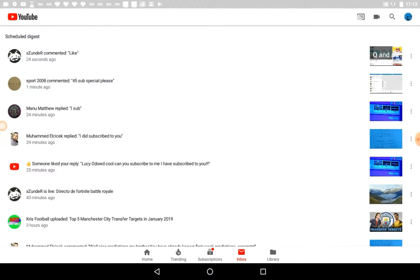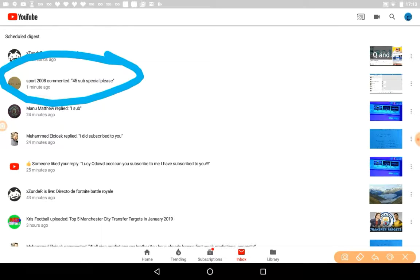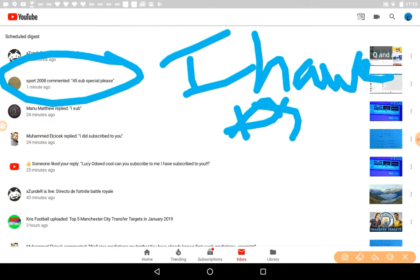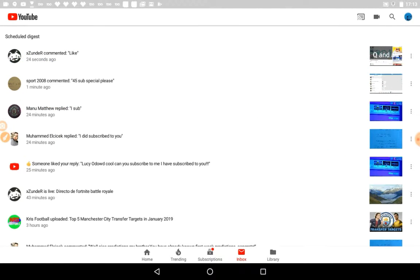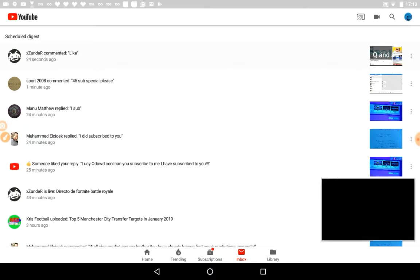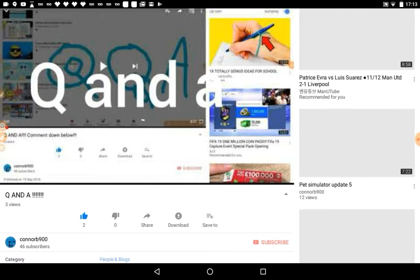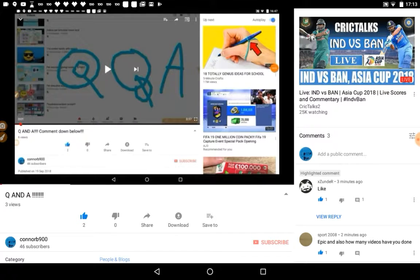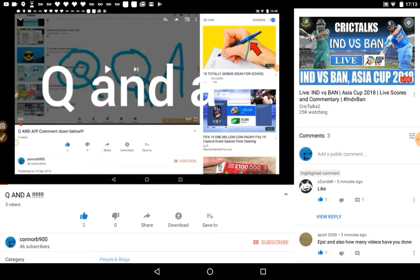Let's move on to the next one. Sport 2008, 45 subscribers special please. I have done it. Yeah, but that was one minute ago.